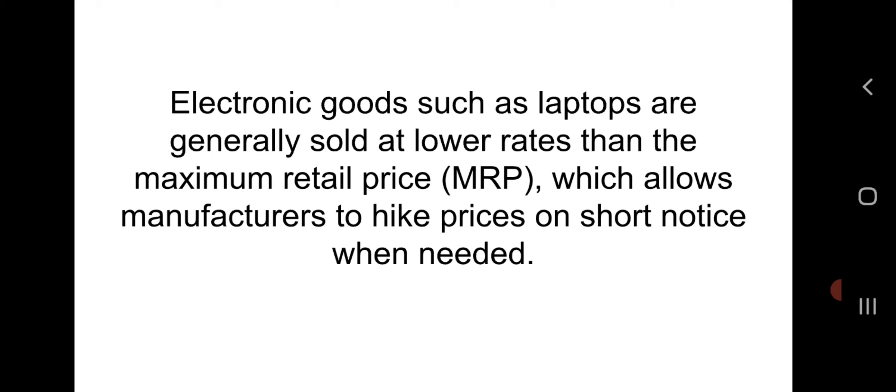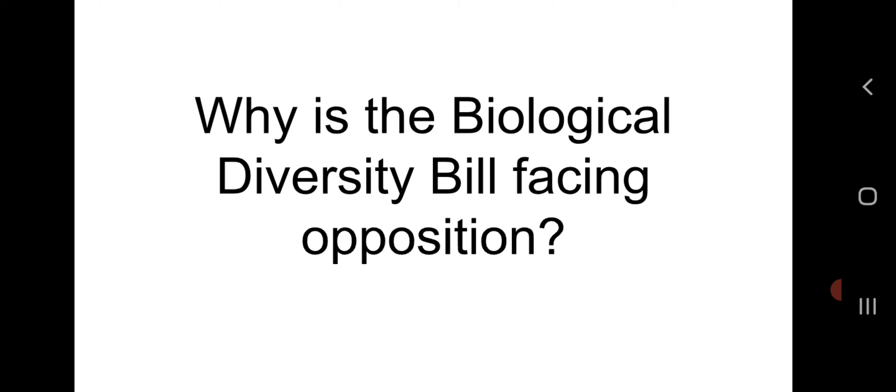Electronic goods such as laptops are generally sold at lower price rates than the maximum retail price (MRP), which allows manufacturers to hike prices on short notice when needed.